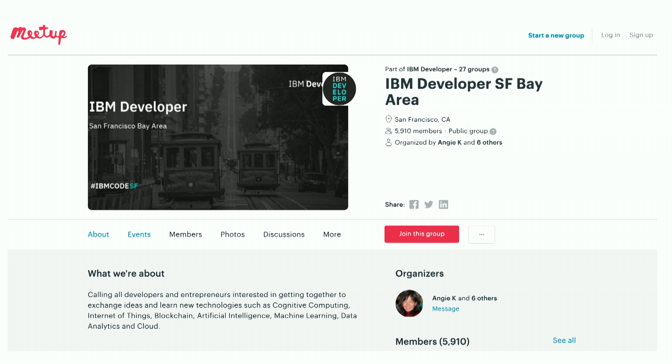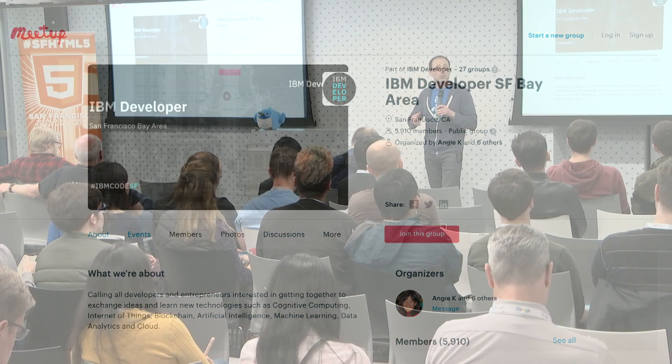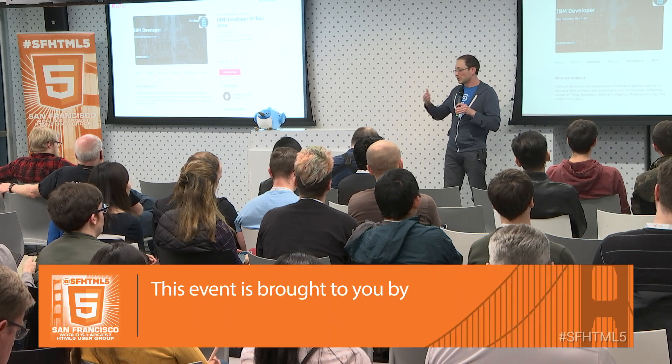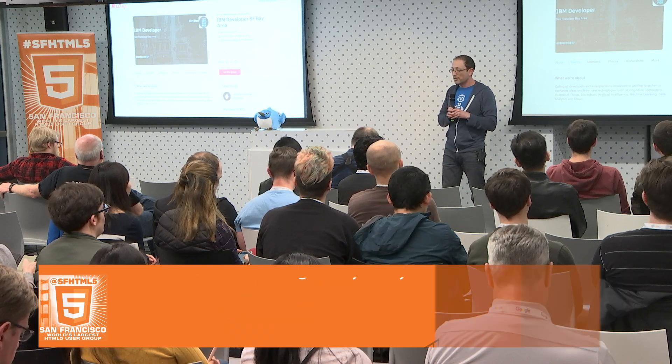Every Thursday we have a meetup here, and every Wednesday we have an online meetup. We also work with organizations such as Women Who Code — we sponsor them because we want to give back to the community. When you come to our events, you'll be able to meet IBM developer advocates, people who publish code patterns, and people who work on open source.